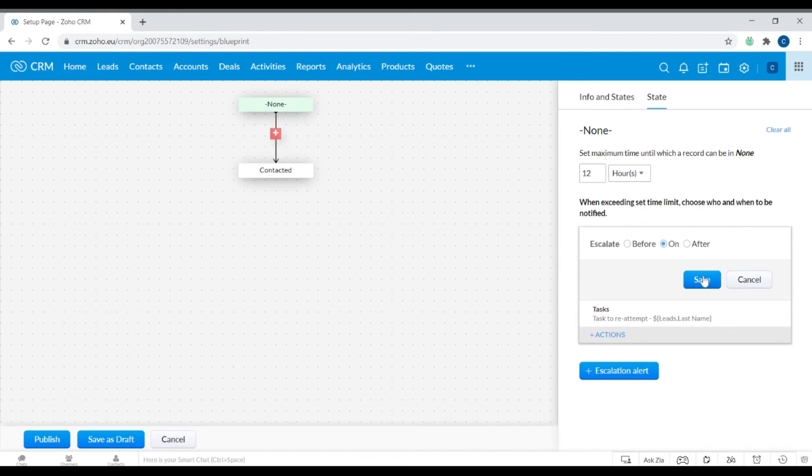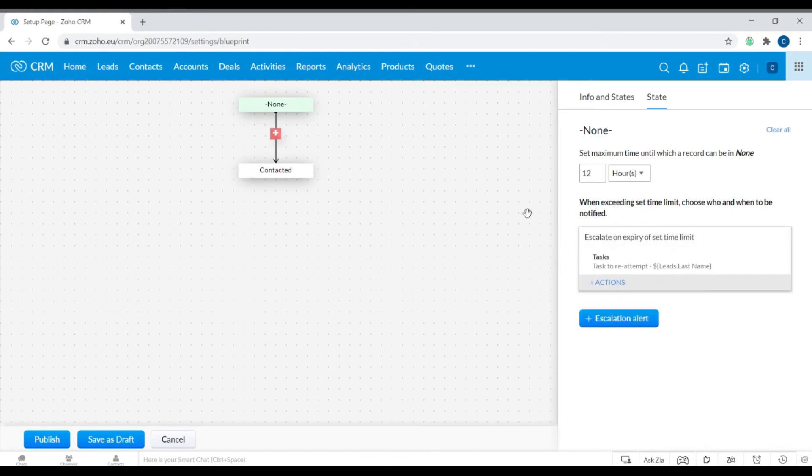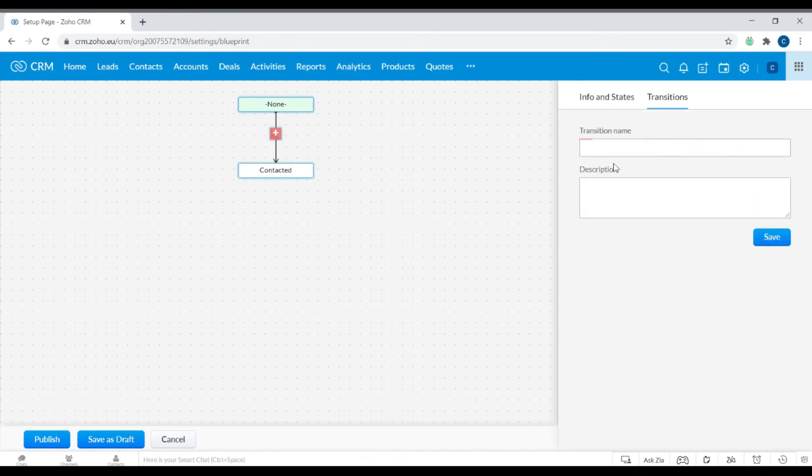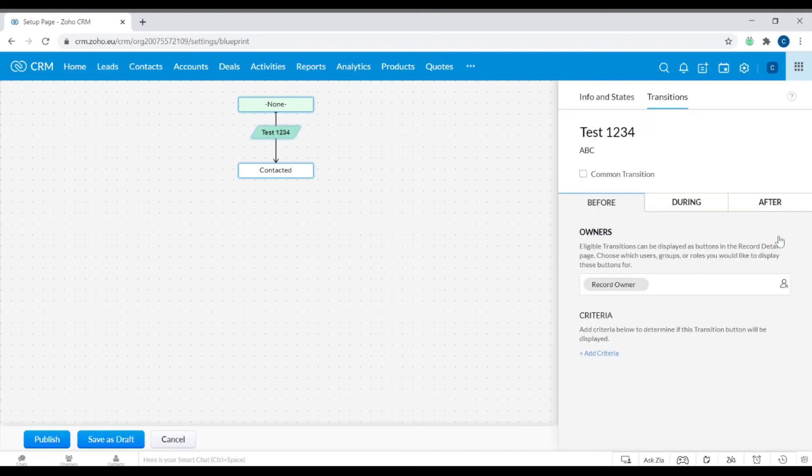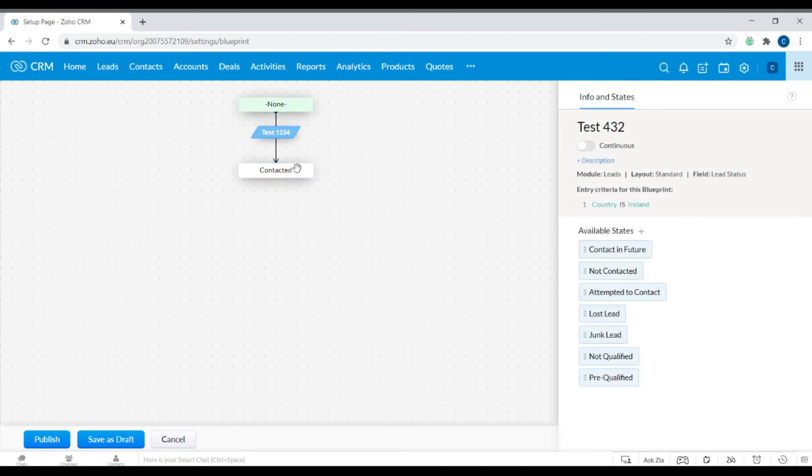Then when I click Save, you want to create a transition and create a description. So the record owner - it's a common transition in this case, and you either want to choose before, during, or after, then into Contacted.